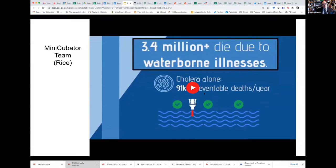I'm going to now play the video from the Minicubator team. A number of that team is here. I'm not sure who is the spokesperson for that team, but they sent in a video and some of them are in the room here.